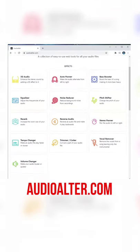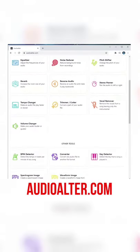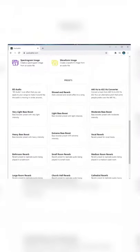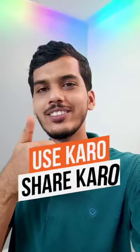You will get a lot of options here. And if you try some of these options, you will be able to see that they actually work. This is an audio without any effect. And this is an audio with the 3D effect from this website. Use and share.